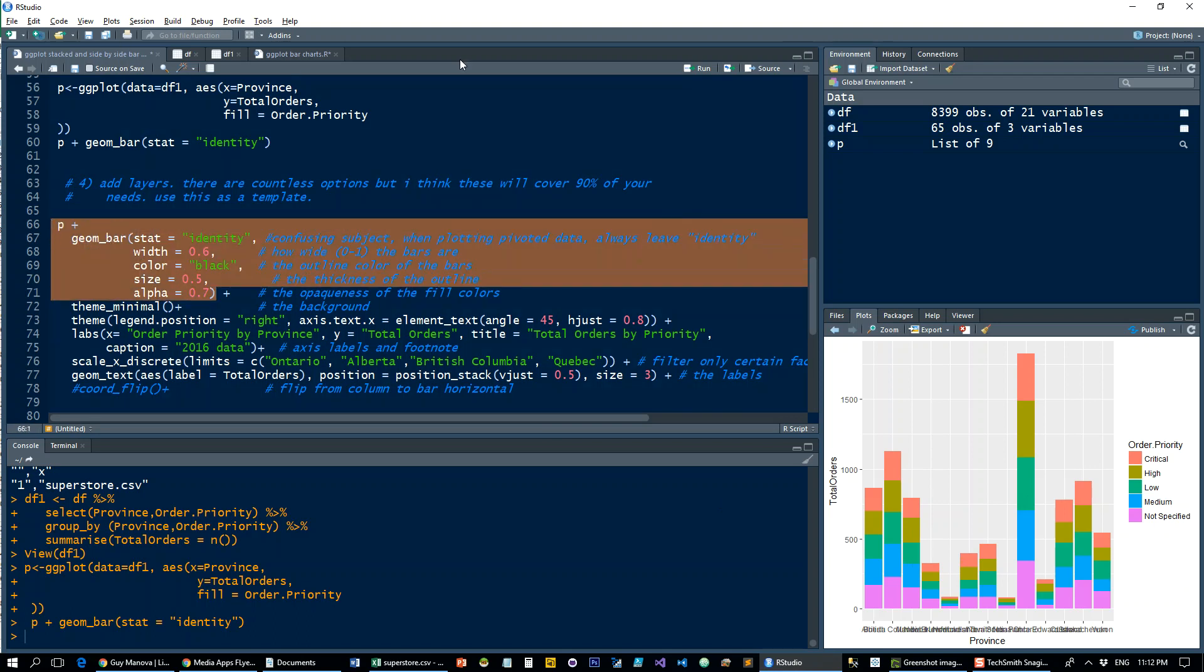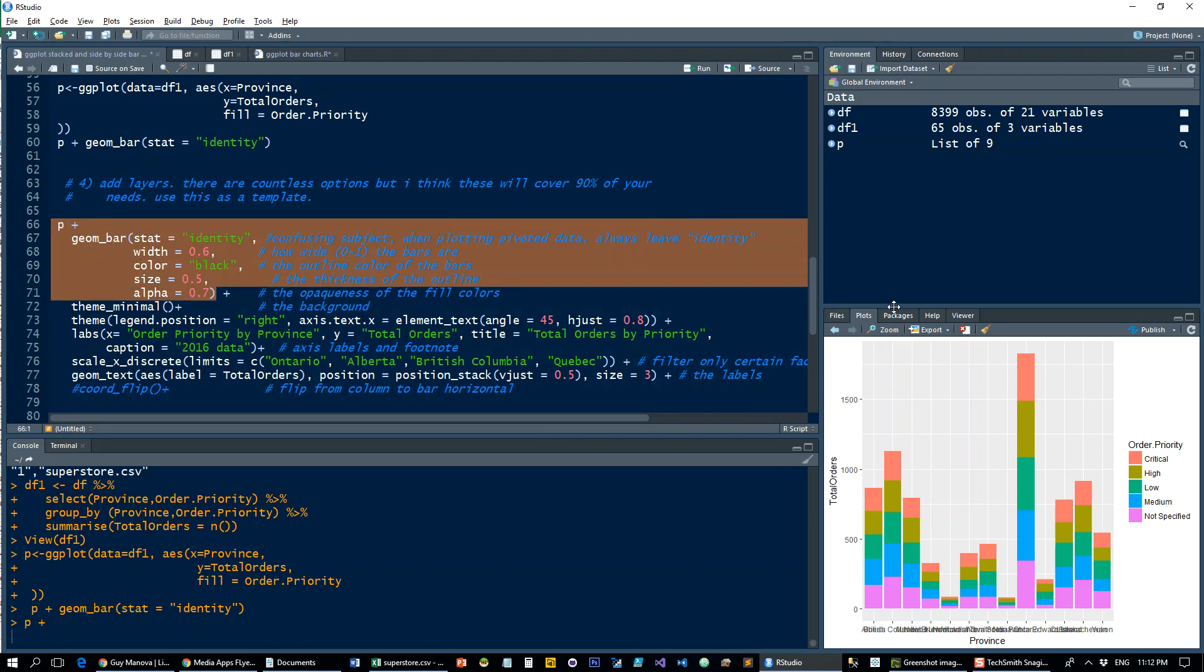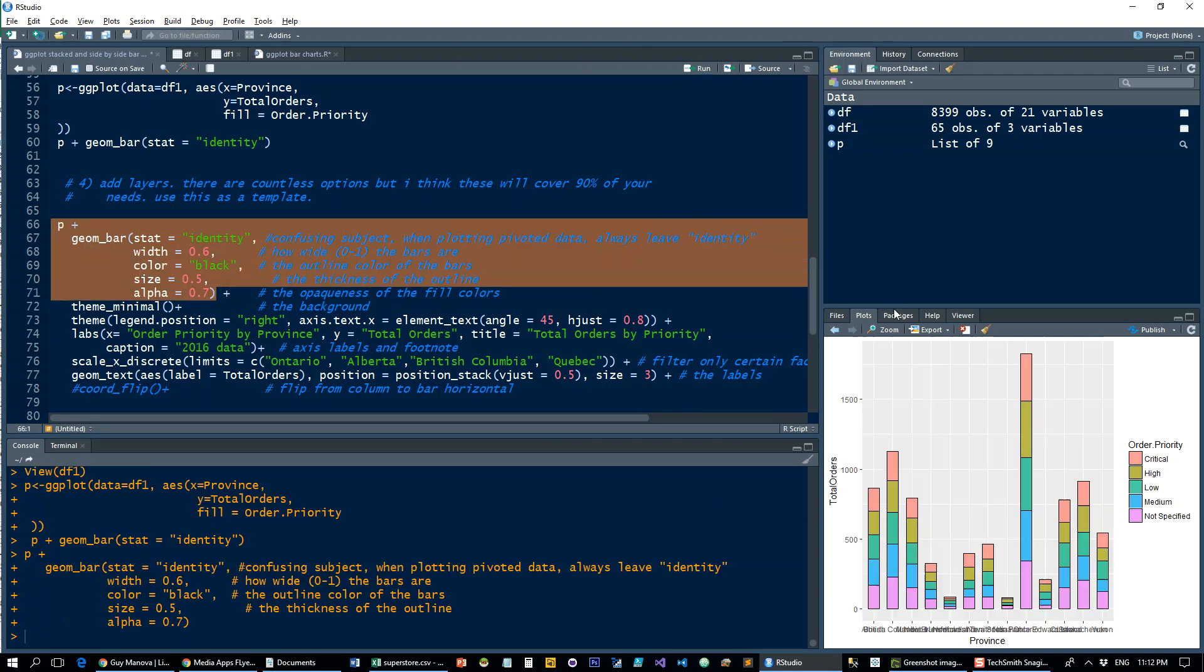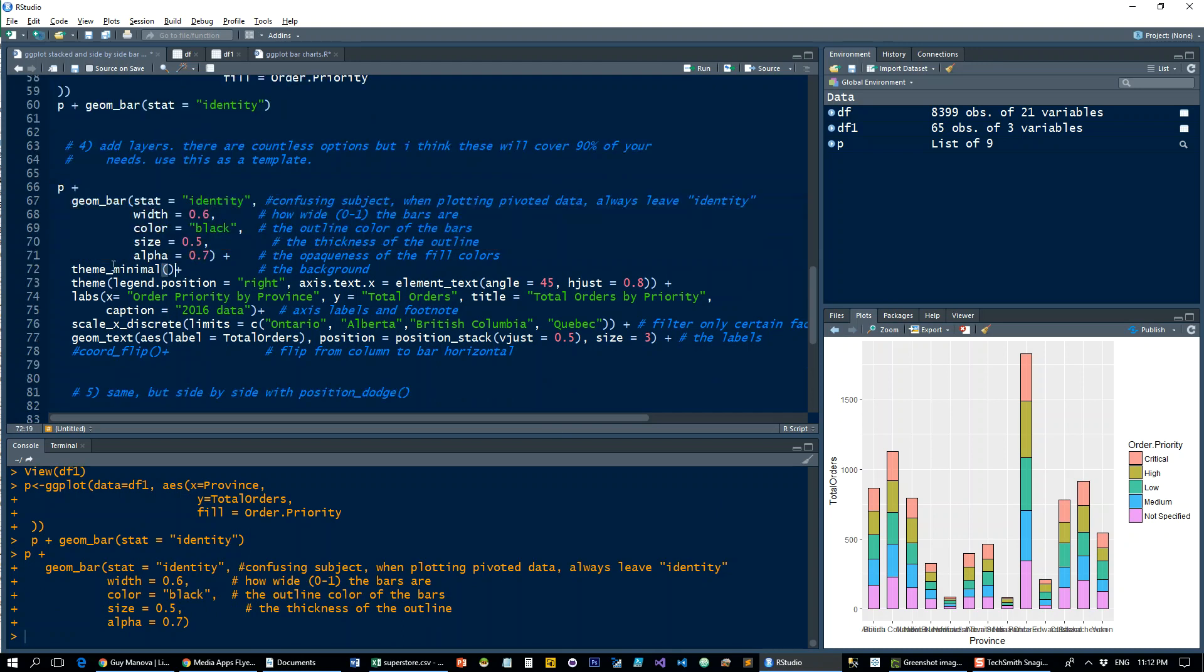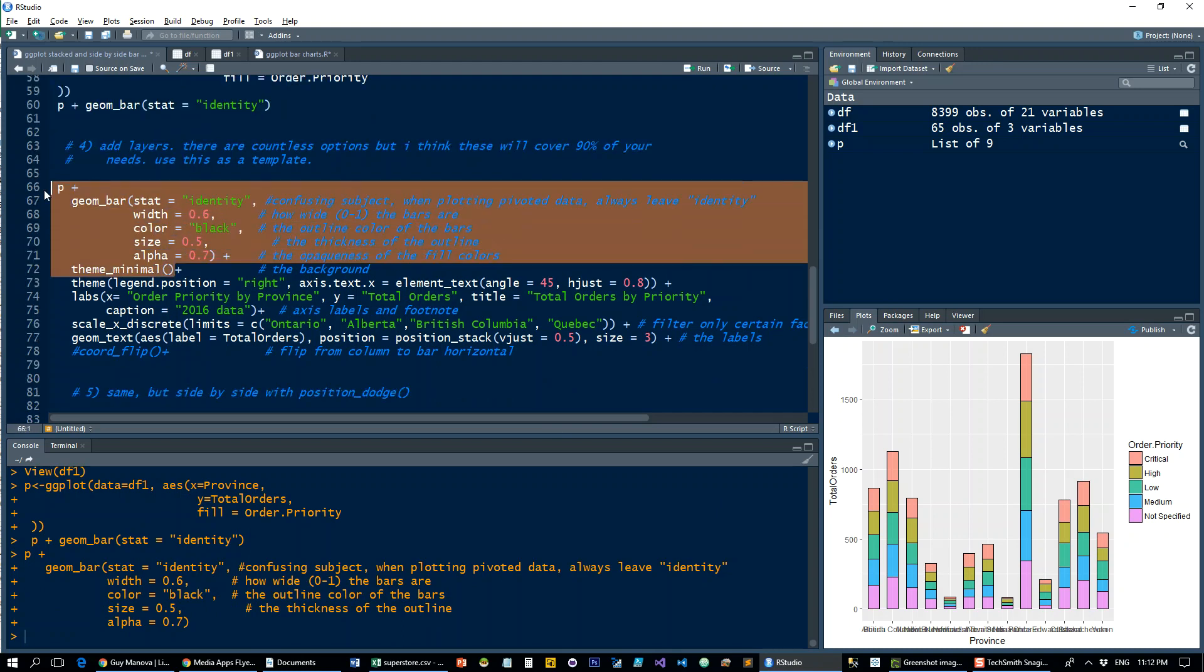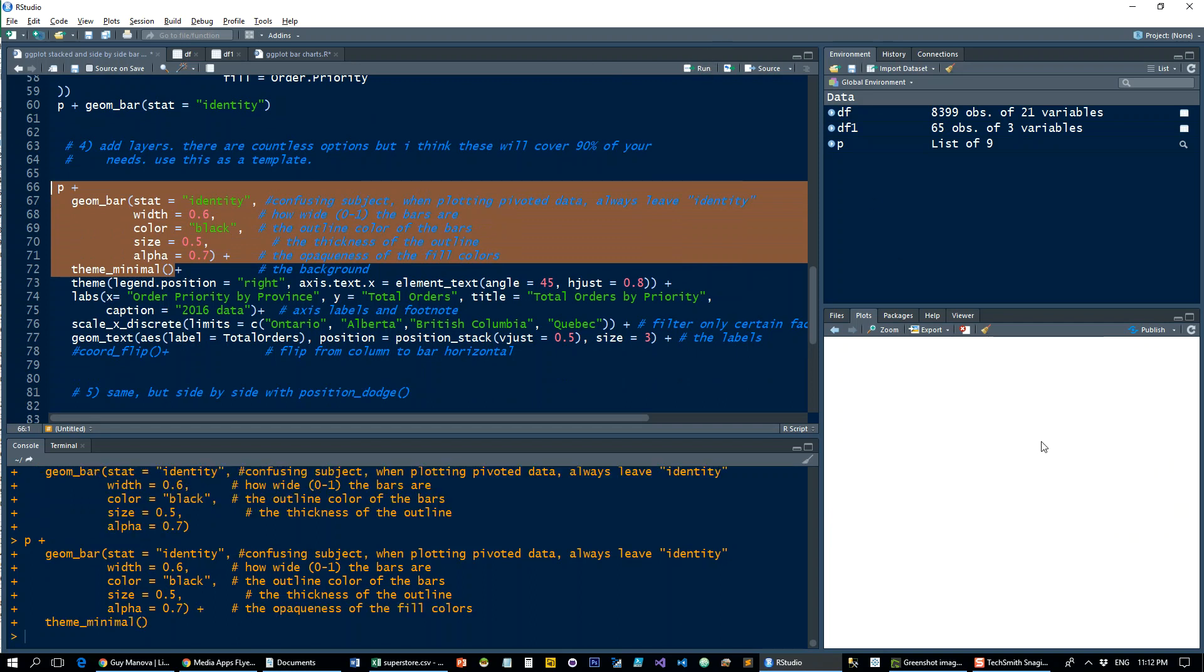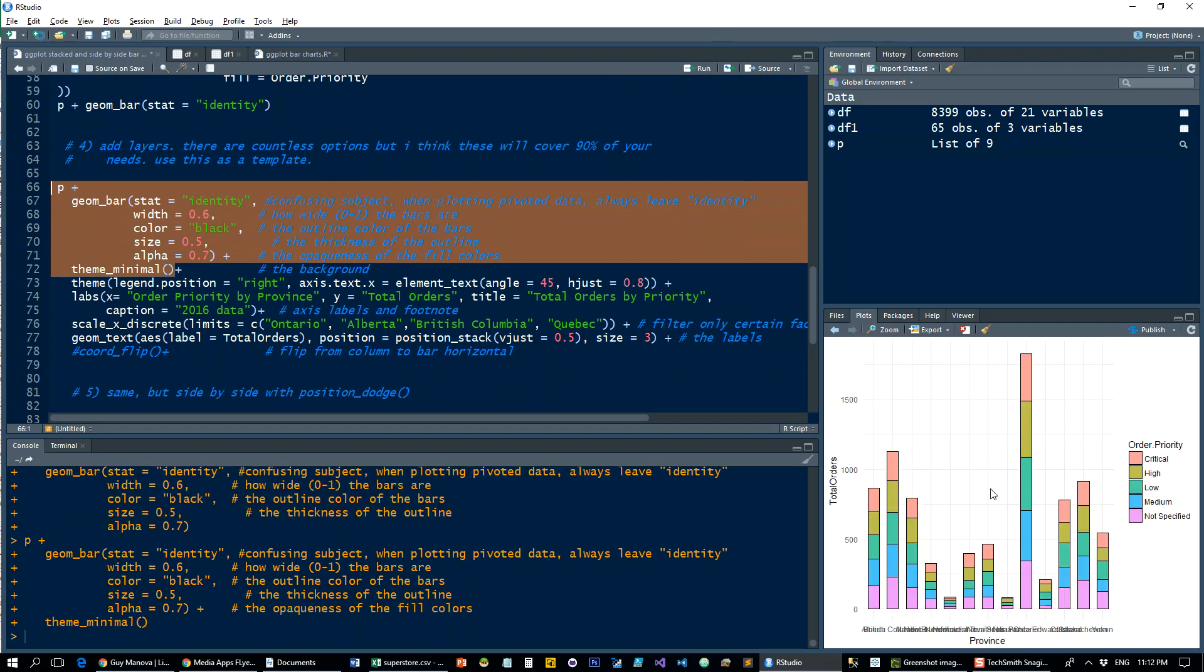Let's run that. Okay, that's pretty presentable. Add the theme_minimal—totally optional here. It's just going to change the background from this gray with white grid lines to the opposite: white with gray grid lines.